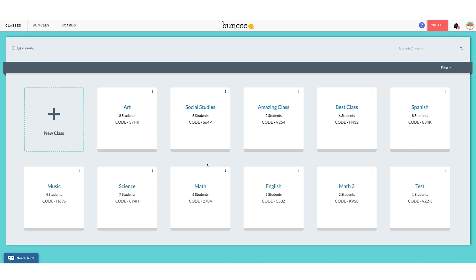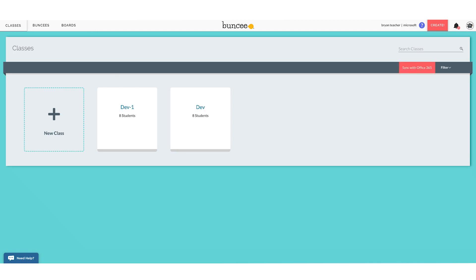Now if you are a BSD user and you utilize sync with Google or sync with Microsoft, your dashboard will look a tiny bit different than this. If you have sync with Microsoft and you use Microsoft 365, you will have a red button right here that says Sync with Office 365. All you would do is click that button and all of your classes from Office 365 will appear here in Buncee exactly as they are. Anytime you want to edit those students or classes you would go into Microsoft Office 365, make your edits, and then click Sync with Office 365 again to re-sync.